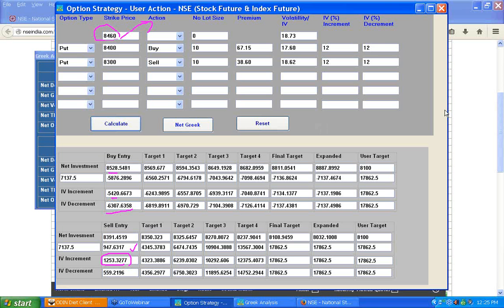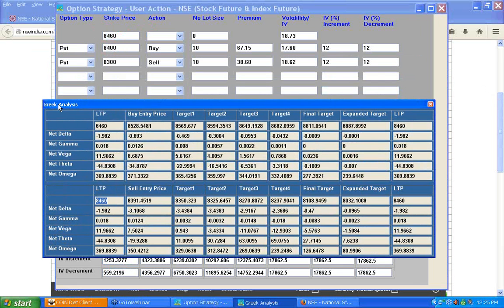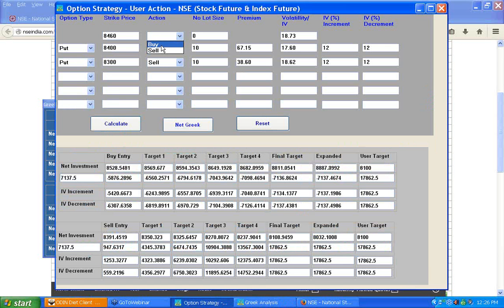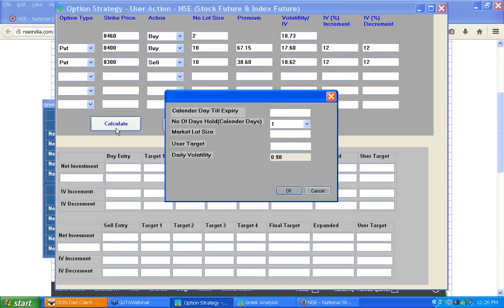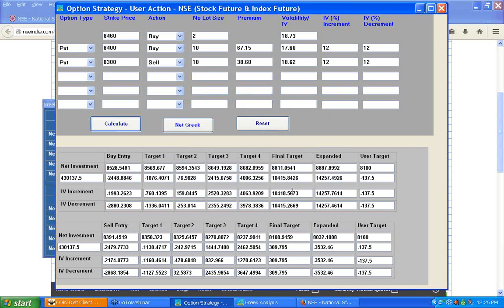Now, the question is how to neutralize this strategy. Currently the net delta is minus 1.98. If I want to make the delta 0, I can buy futures — buying 2 lots of futures, because a future always has a delta of 1. So I add 2 lots of futures at 8460 to this bear spread, with 9 days to expiry and 7 days of holding, lot size 25, and recalculate.